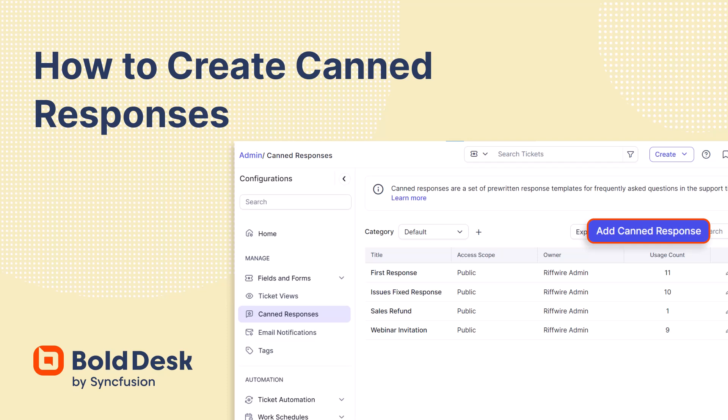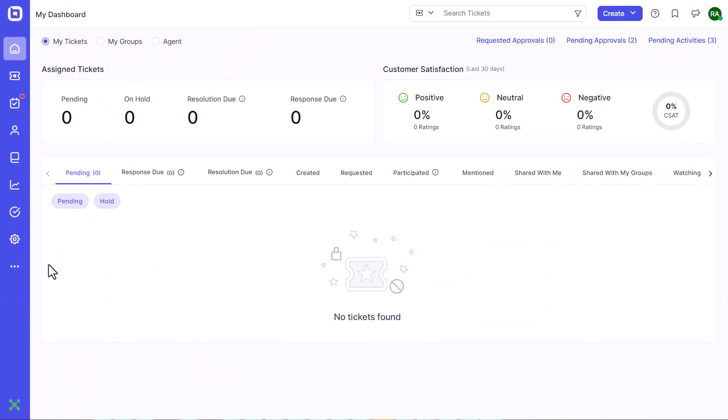They streamline communication by allowing support teams to provide consistent answers and reduce the time they spend on repetitive responses. Let's see how to create a canned response.